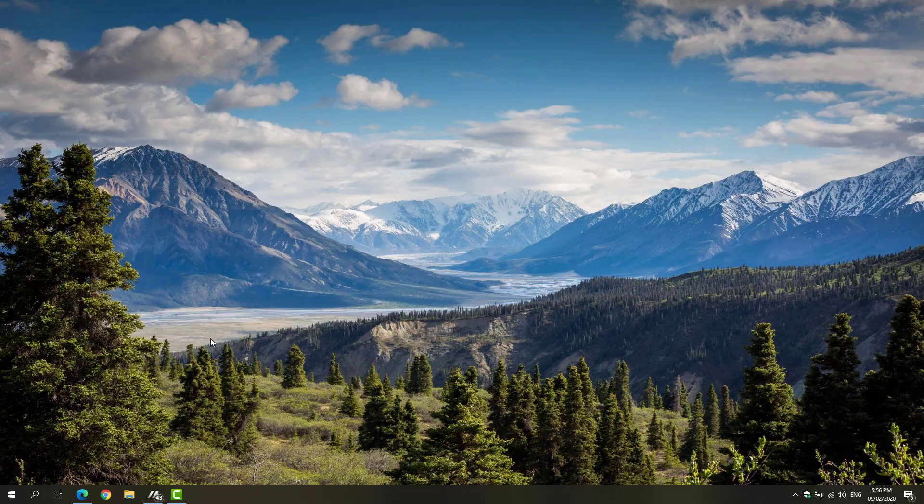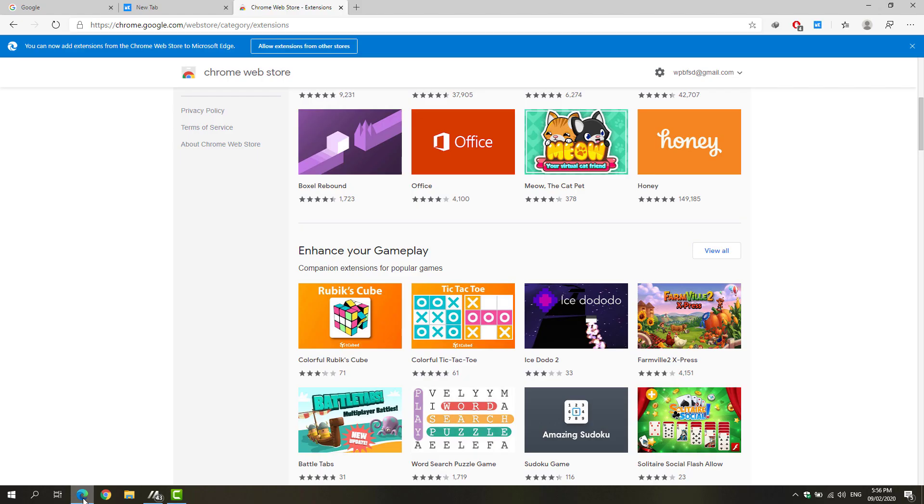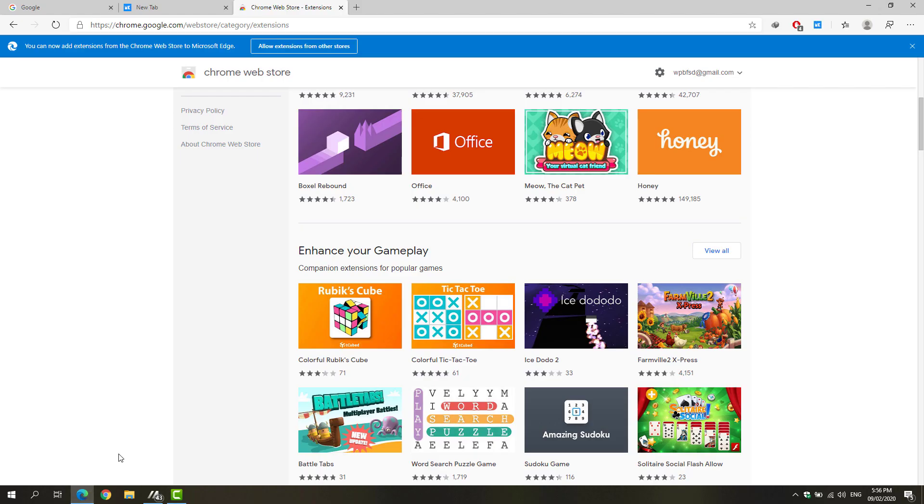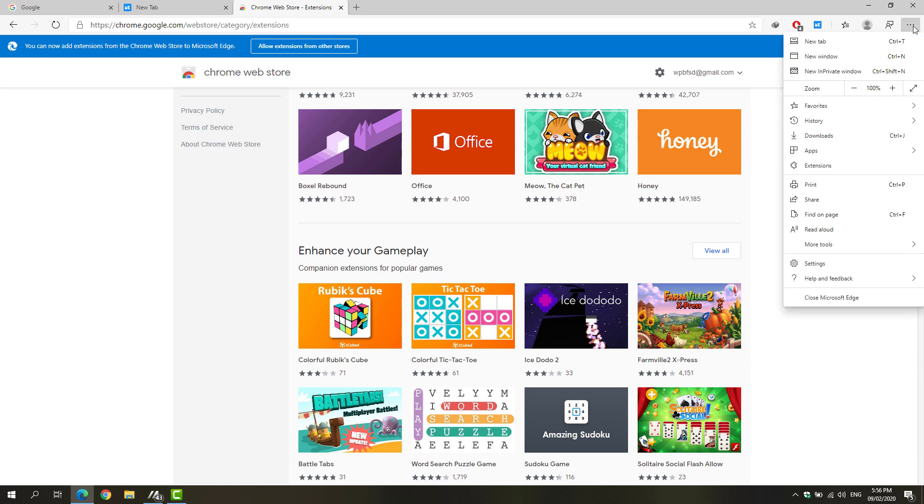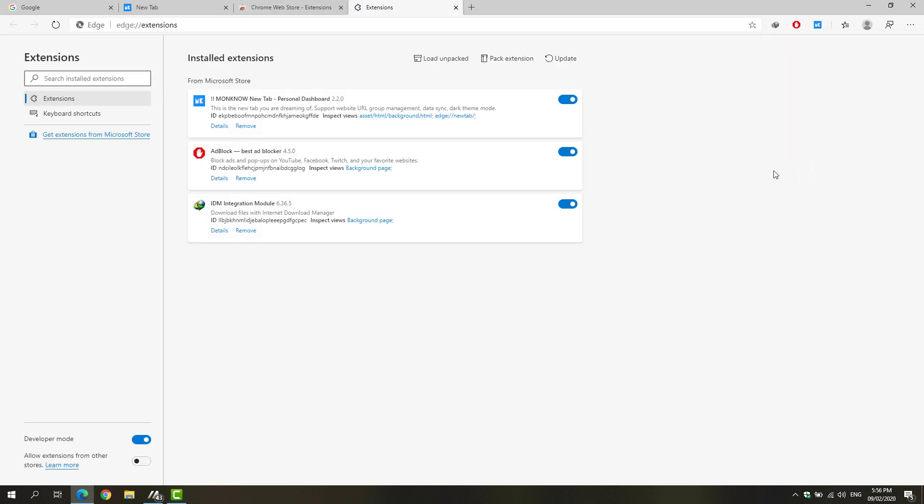First, we're going to open up Microsoft Edge. On the top right portion of this window, you could see the settings and more option. Click that one and go to extensions.